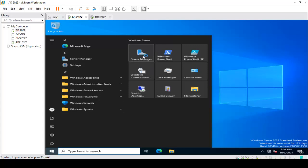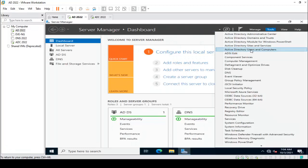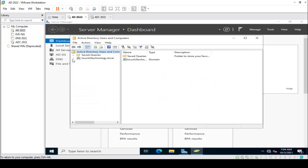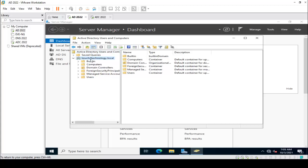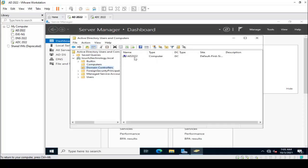Now clicking on Server Manager, then Tools, then Active Directory Users and Computers. Clicking on Domain Controllers, then Computers — you can see ADDC2022 listed here, along with the primary DNS server and Active Directory server AD2022. Now I am going back to ADDC.